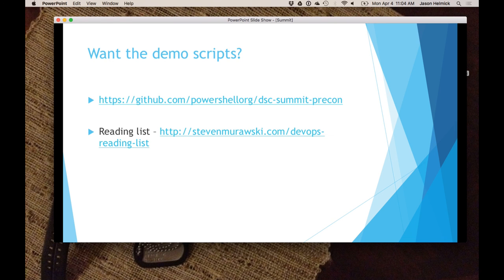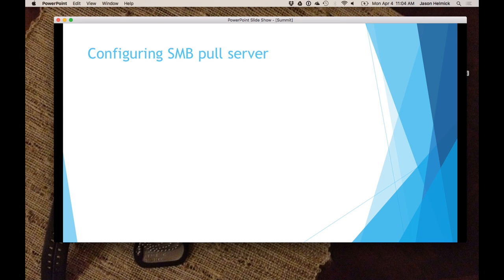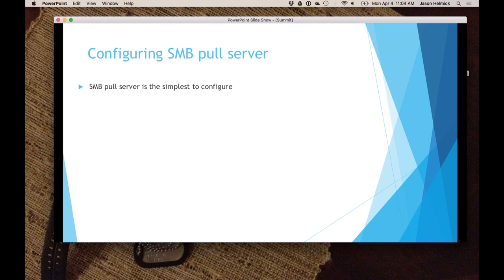I want to have this pull server. There are three kinds of pull servers that you're allowed to have. You can have an SMB pull server. Have you ever built a file server, ever created a share on a file server? That's an SMB pull server. That's all it is — it's a server with a share. You use the PowerShell command New-SMBShare to create the share and assign the permissions to it.